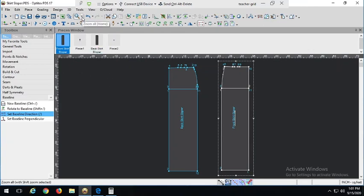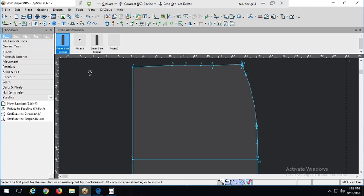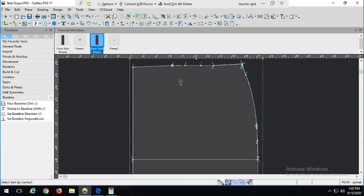Let's go ahead and zoom in on our waist. Our back darts are going to be five and a half inches in length, and we already have the width set. We're going to use the dart tool, also called the Add Dart tool — keyboard shortcut Ctrl-Alt-D, or it's a little diamond icon. Remember that when we use the dart tool, we set the width first and the length last — basically three points: one, two to set the width, and a third to set the depth. You'll notice that it will snap perpendicularly to the contour.